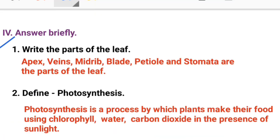Answer briefly. First one: write the parts of the leaf. The parts of the leaf are: apex, veins, midrib, blade, petiole, and stomata.